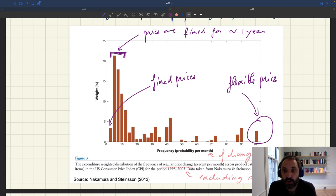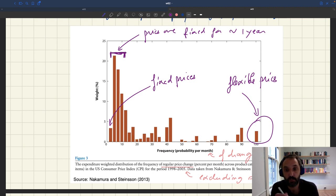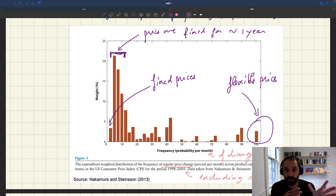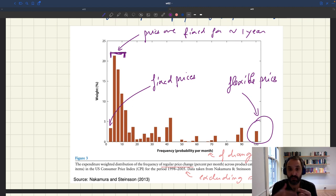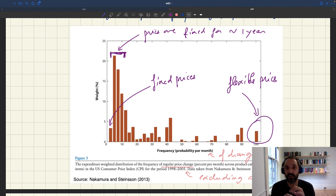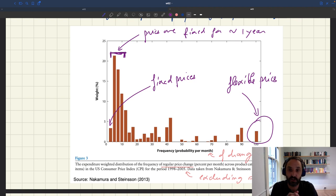The reason why the literature focuses so much on the frequency of price changes is because in the New Keynesian model, which is the main model used for monetary economics and business cycle macro, the frequency of price changes is a critical parameter. It governs the slope of the Phillips curve and has a lot of influence on the entire behavior of the model. The source of monetary non-neutrality in the New Keynesian model is the assumption of infrequent price changes, taken from Calvo.